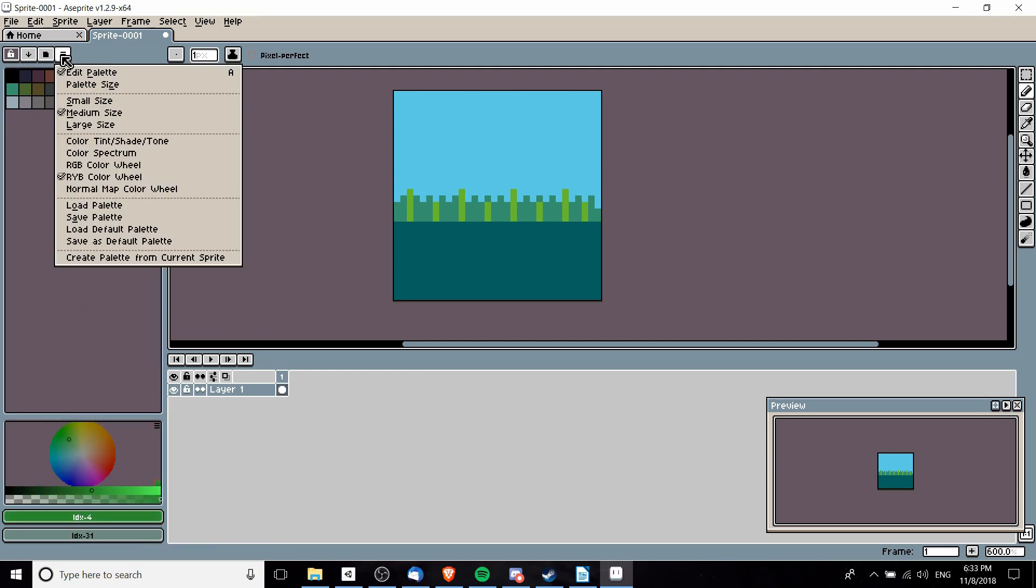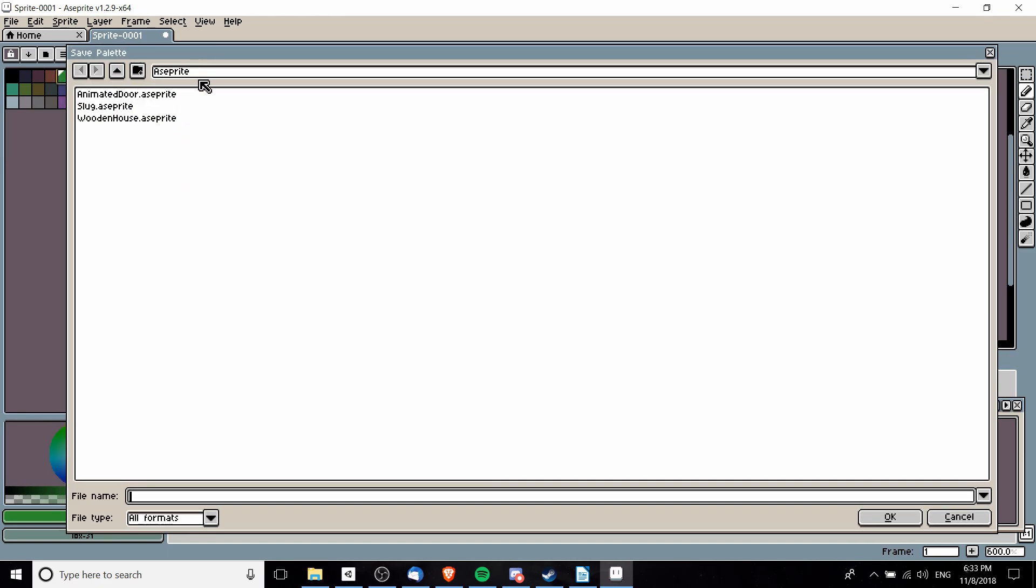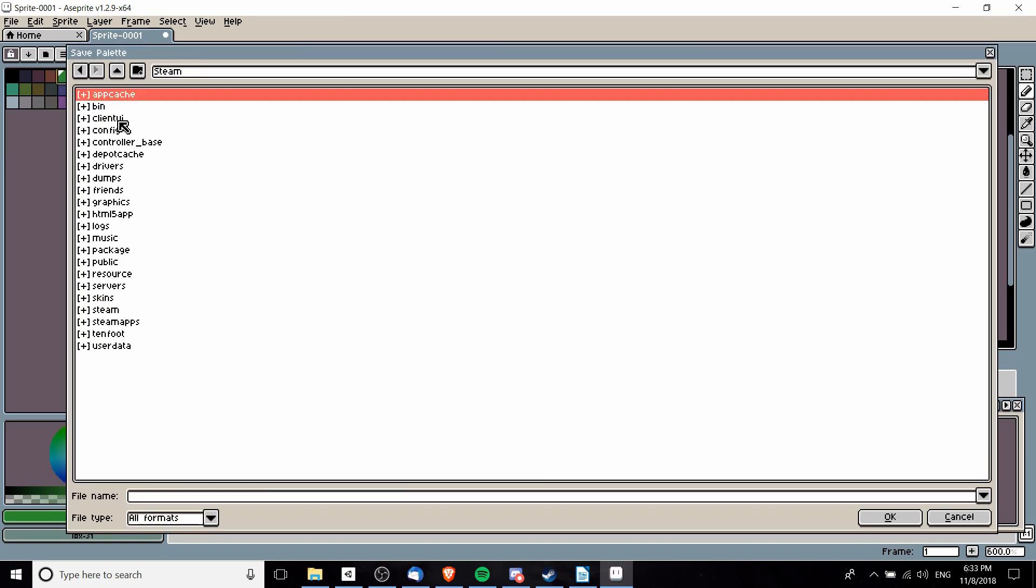Then we can go over here on the right and choose save palette, and then we would save this in exactly the same location.